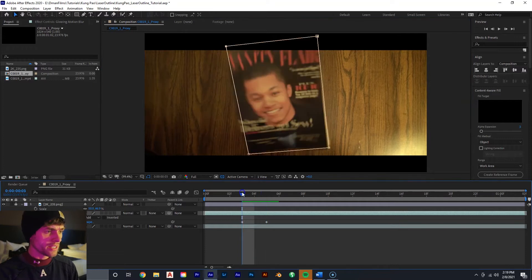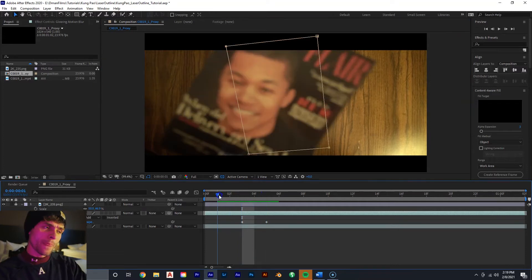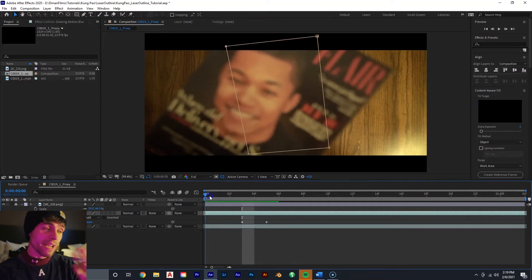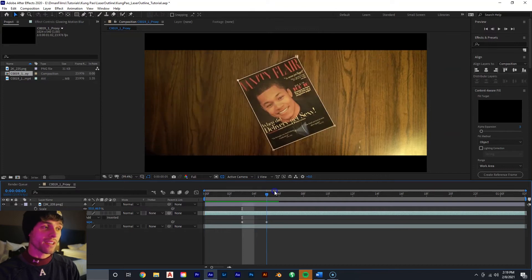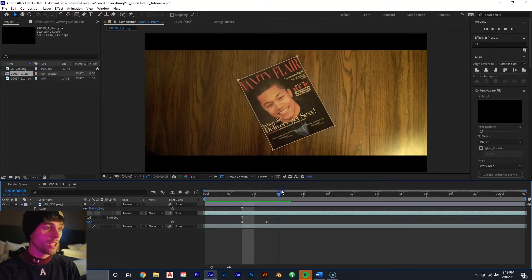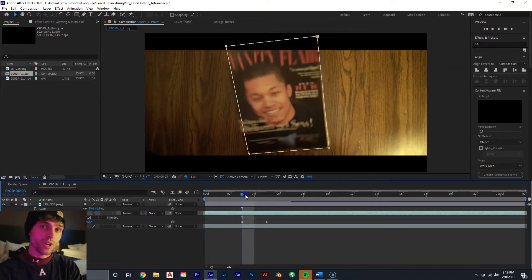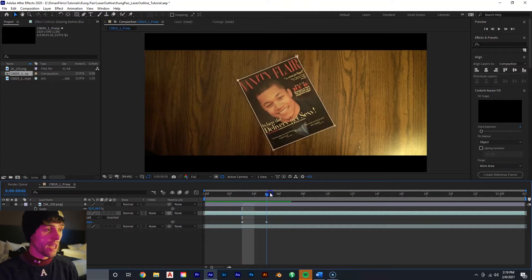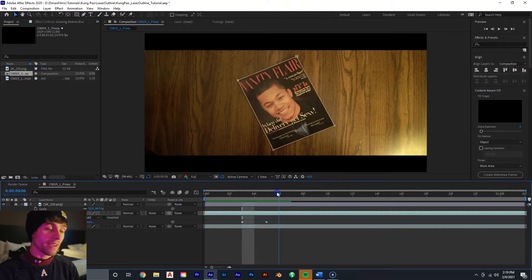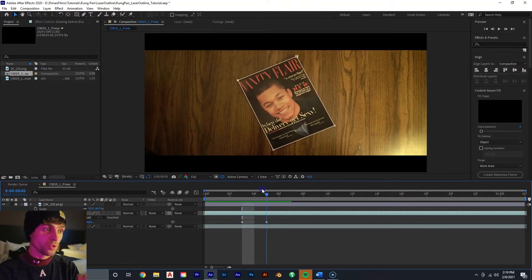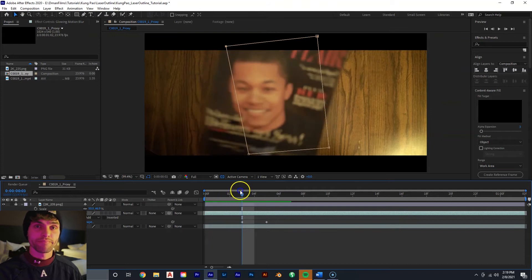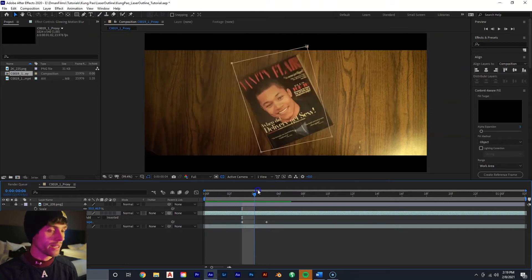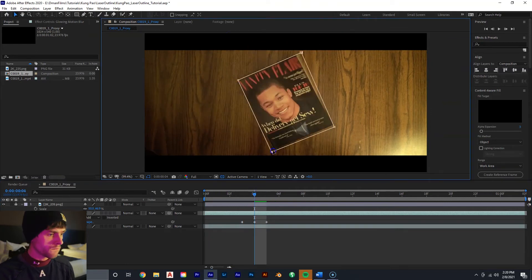While we're keyframing this, you'll notice the magazine starts out of frame and then comes into frame. So when we're trying to mask something around that, when we're trying to rotoscope it basically, I find it easier to start when it's fully in frame and then we just work backwards.